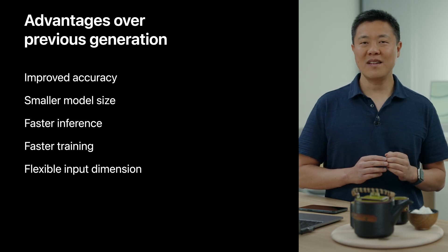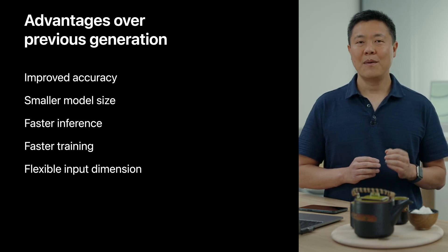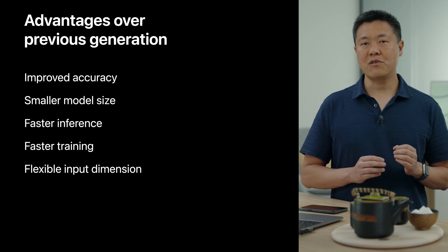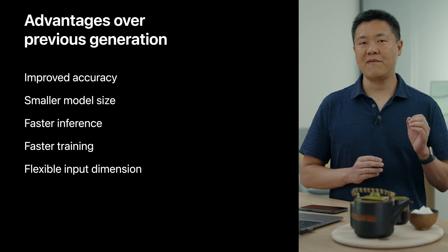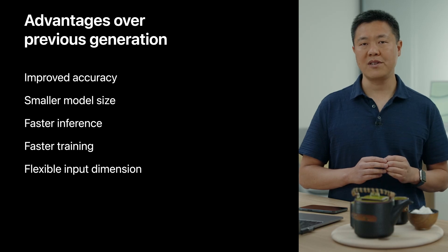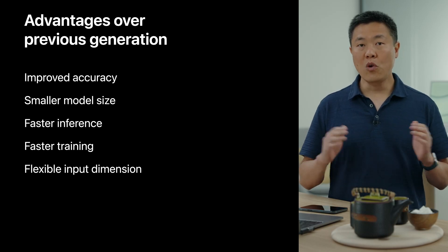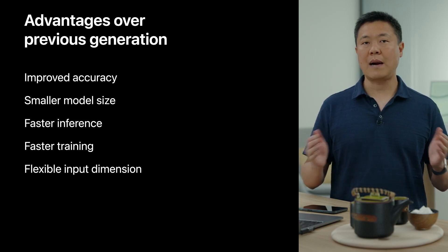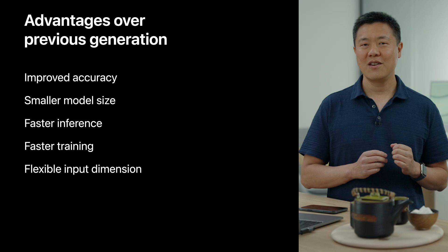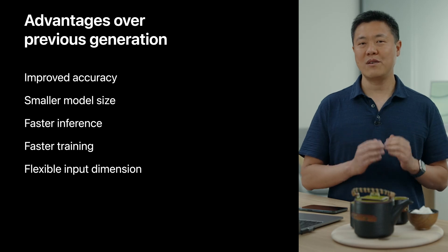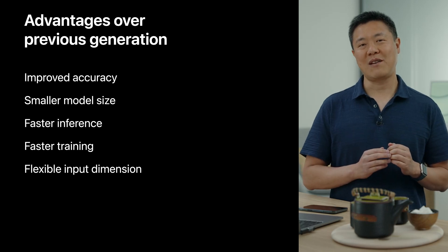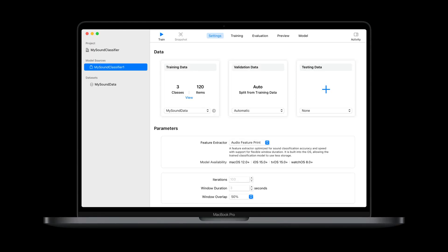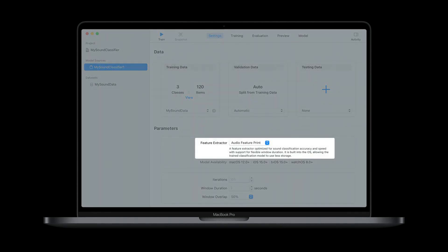And like the built-in classifier, models using Audio Feature Print support a flexible window duration. You can select a long window duration to optimize for sounds like sirens, or a short window duration for sounds like drum taps. Audio Feature Print is the new default feature extractor when you train a custom model using CreateML.